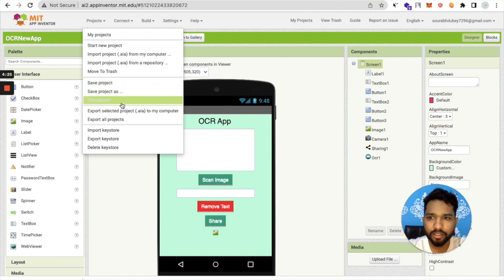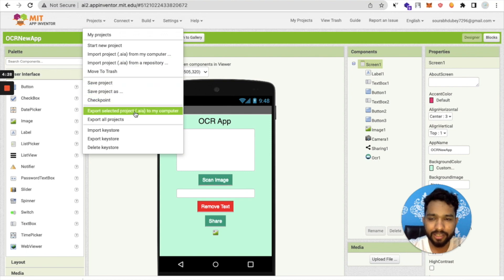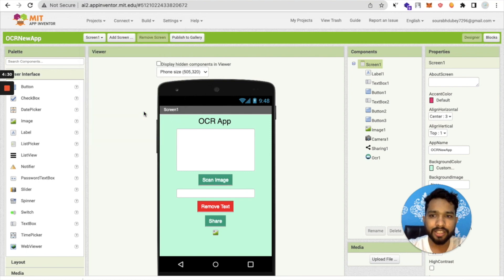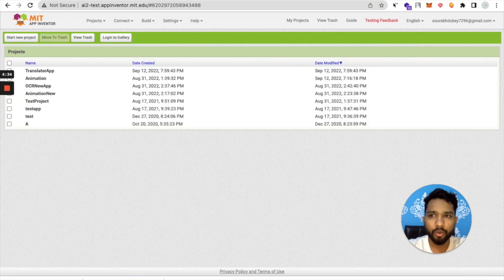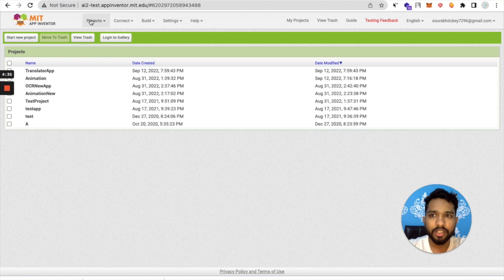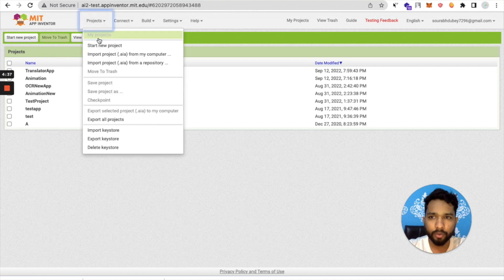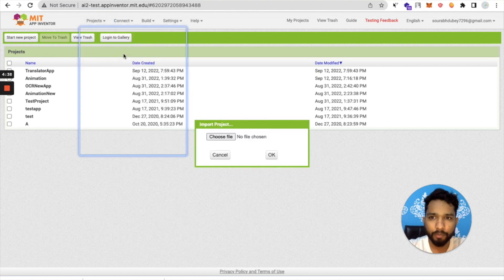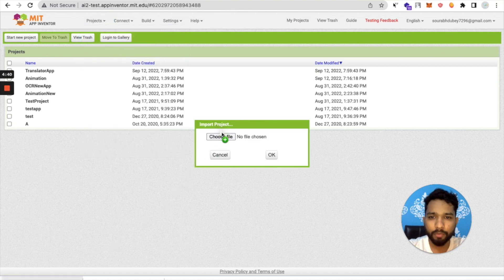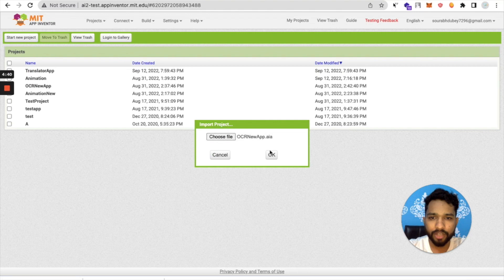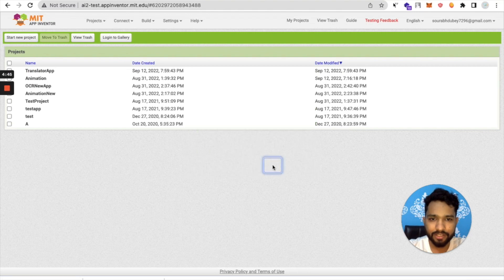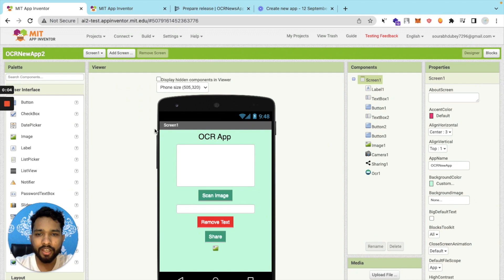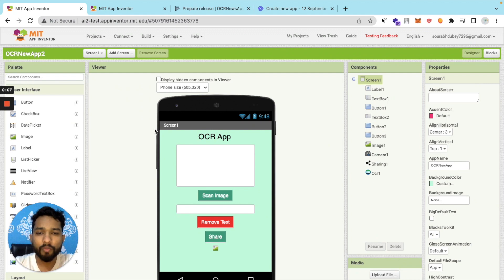Select Project AIA file to my computer. Select this and wait some seconds. Then go to the test version, click on Project, click on Import AIA, and import that file like this. Click OK and we're done. Now we have imported our AIA file here.